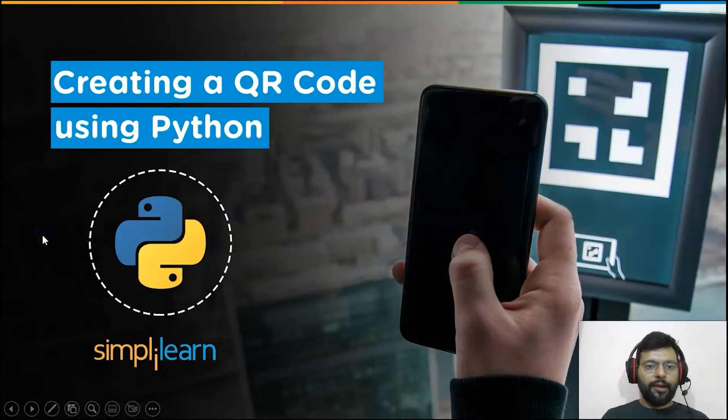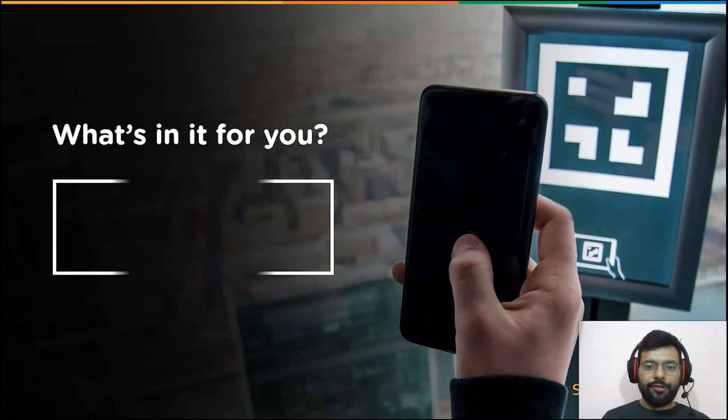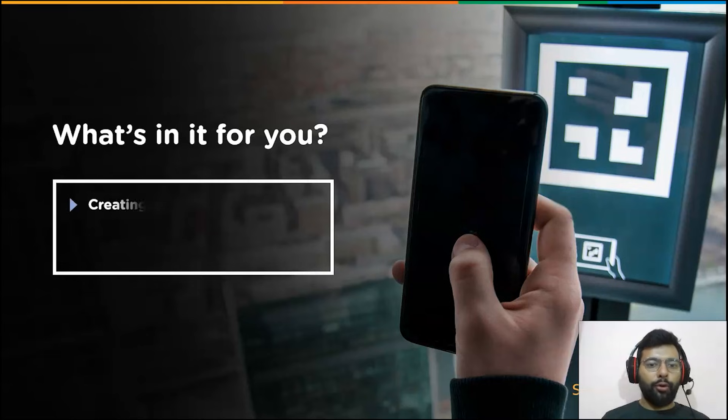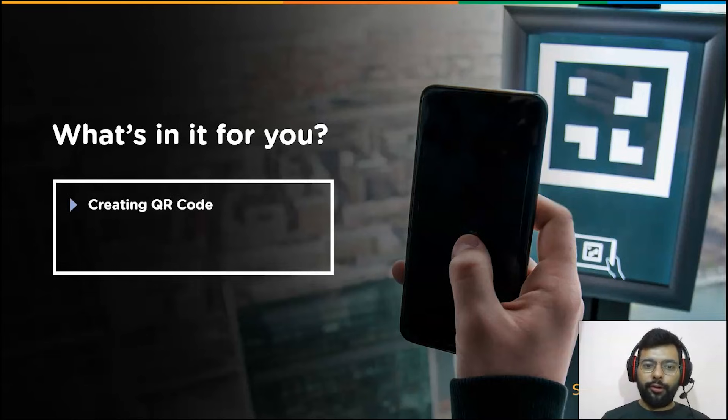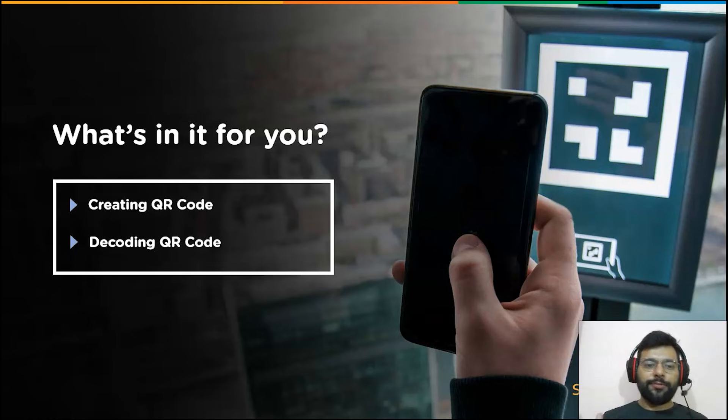Hi everyone, welcome to the Simply Learn YouTube channel. In this session we will learn how to create a QR code and then learn how to decode it. But before we begin, if you love watching tech videos, subscribe to our channel, like the tutorial and hit the bell icon to never miss an update.